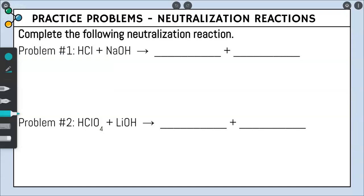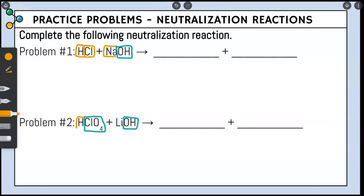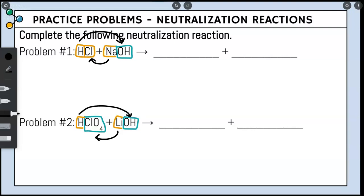Let's do neutralization practice problems. We're going to complete the following neutralization reactions, boxing all polyatomic ions present. For problems one and two simultaneously — we have OH- as a polyatomic ion and ClO4- as a polyatomic ion. We then box all other elements individually: hydrogen, chlorine, sodium, hydrogen, and lithium. The outside boxes bond together and the inside boxes bond together. When H and OH bond together, it produces water, H2O.